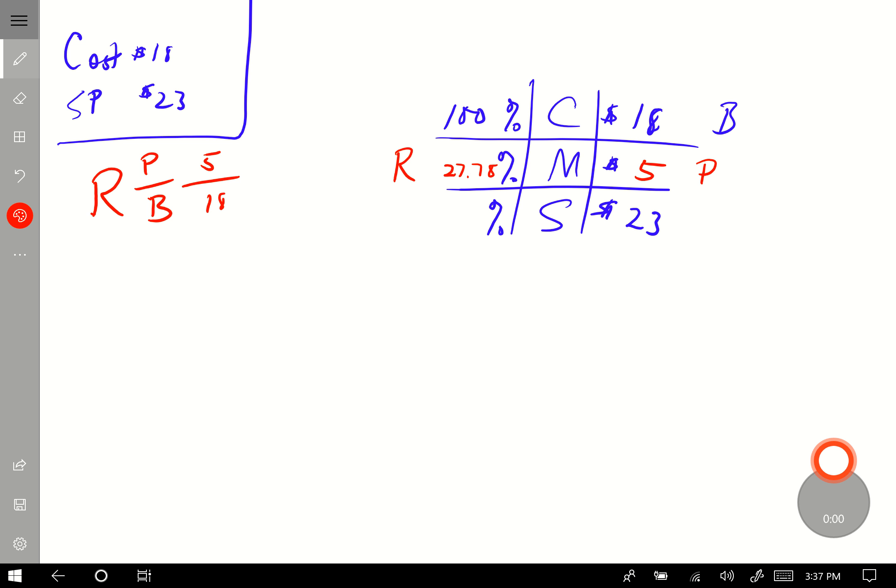100 plus 27.78 is 127.78%. So the hooded fleece jacket costs $18, we marked it up $5 to sell it for $23, and the percent of markup on this particular fleece jacket is 27.78%.